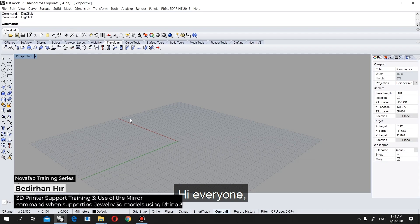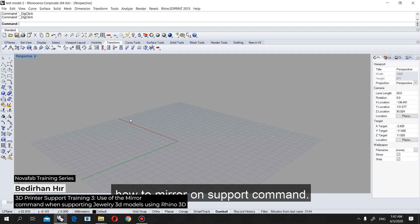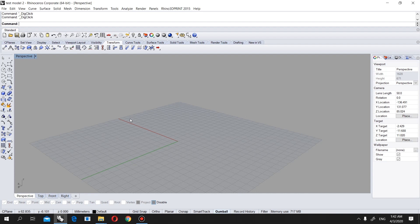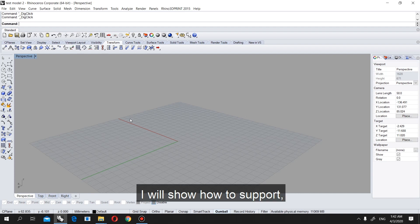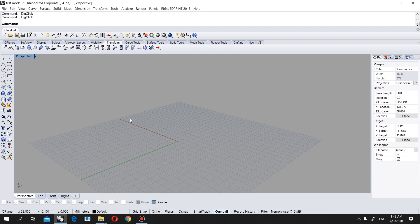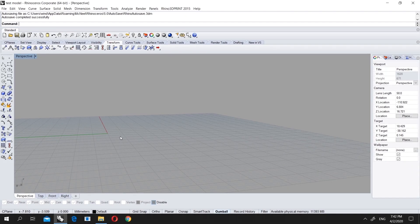Hi everyone, today in this video I will show you how to mirror for support and also show you how to support some easy rings. Most rings you will support this way, but some rings are different, so let's check it out.